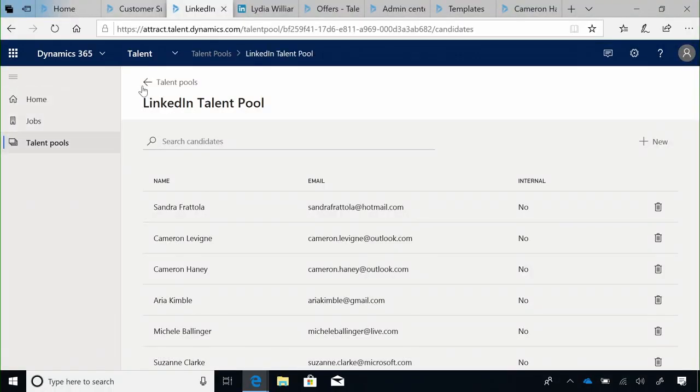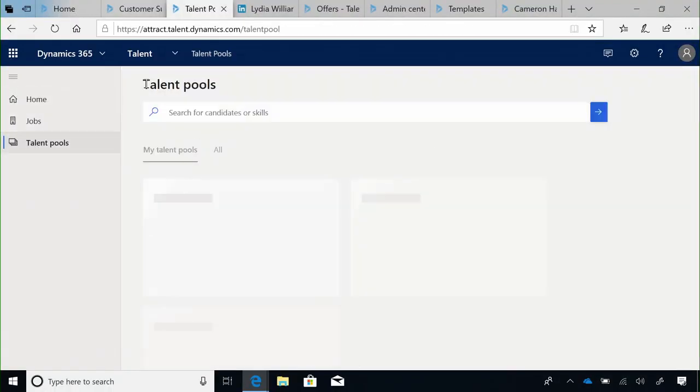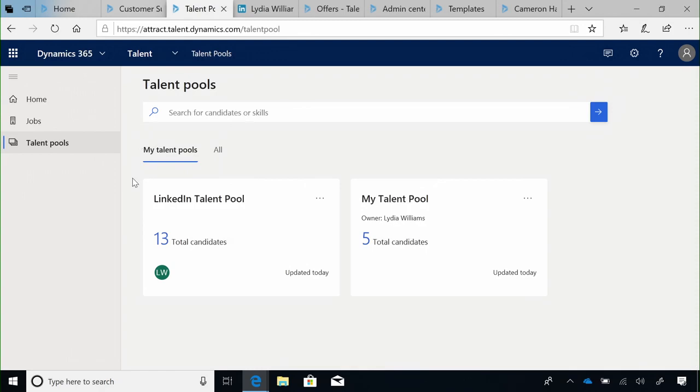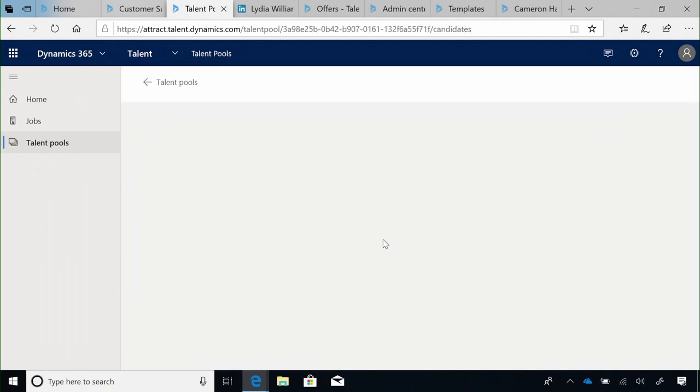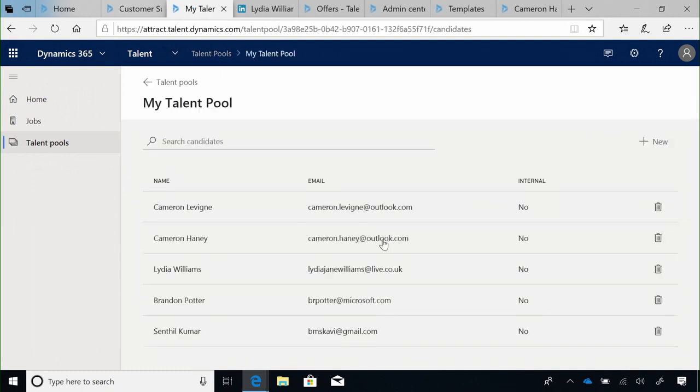This means I can come in and maintain multiple talent pools if I want to, for great quality candidates I may have received from multiple different job boards. Meaning in future, when we have a vacancy, it's really easy to come straight into Dynamics 365 for Talent, identify top quality candidates that we've identified previously, and introduce them to new job vacancies within our organization.